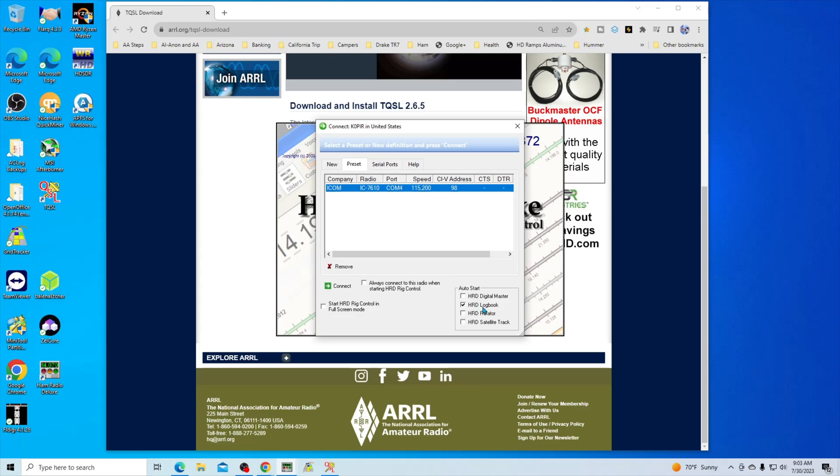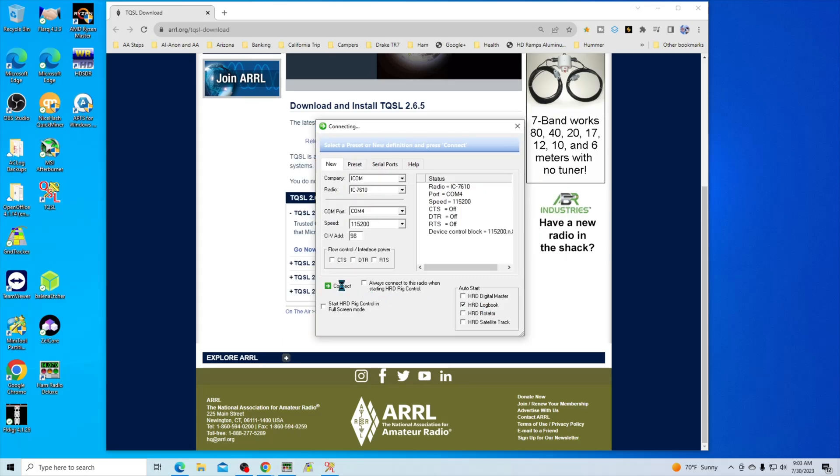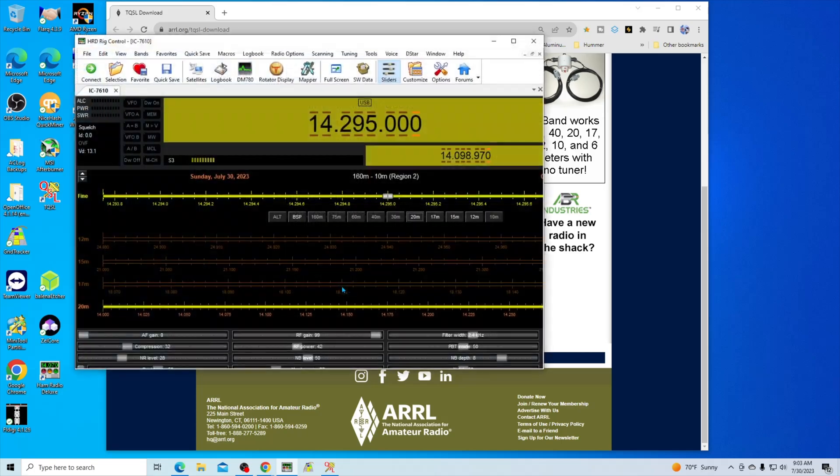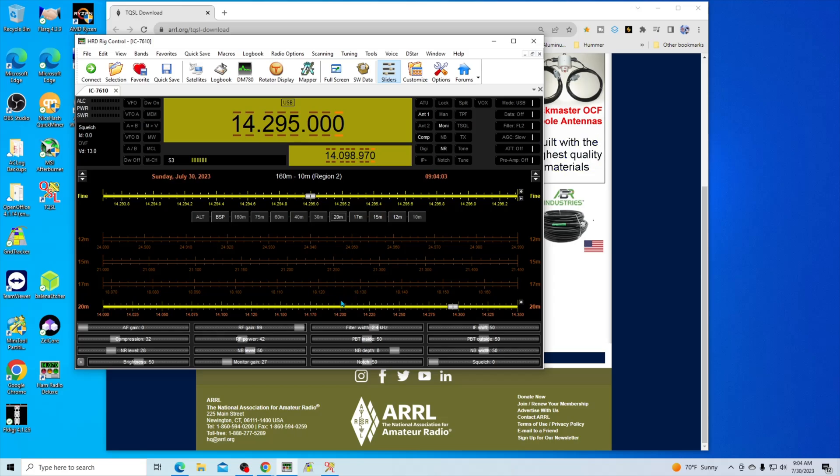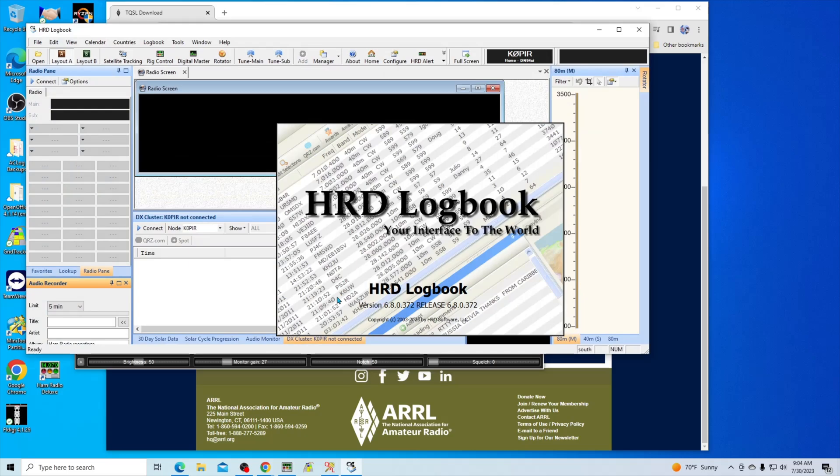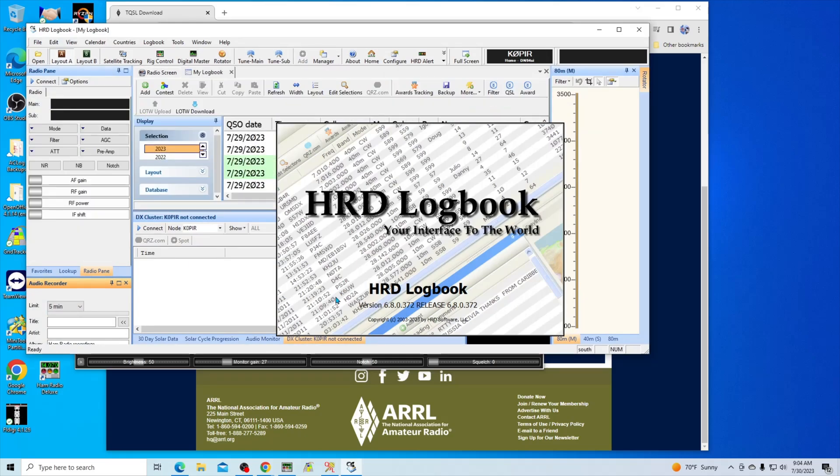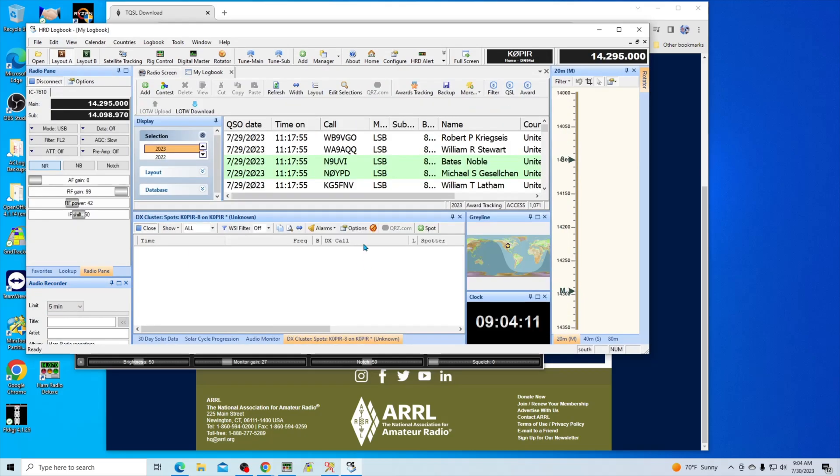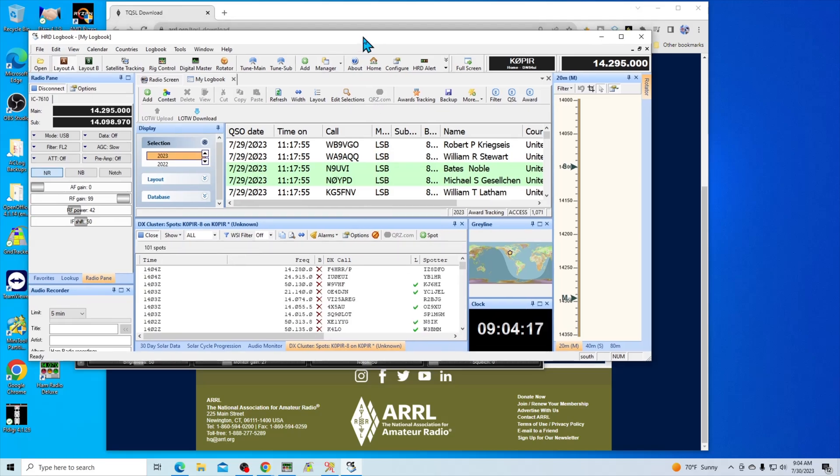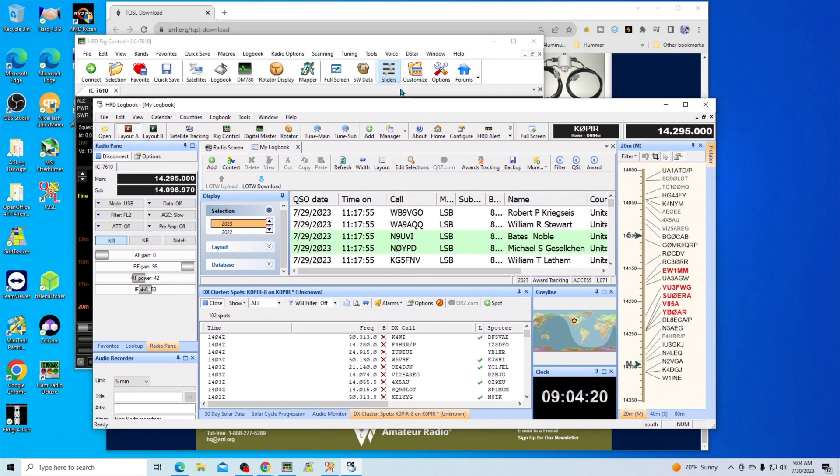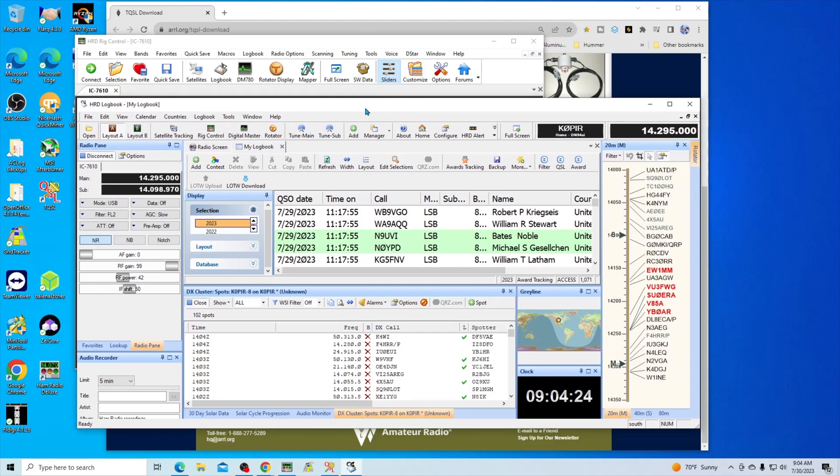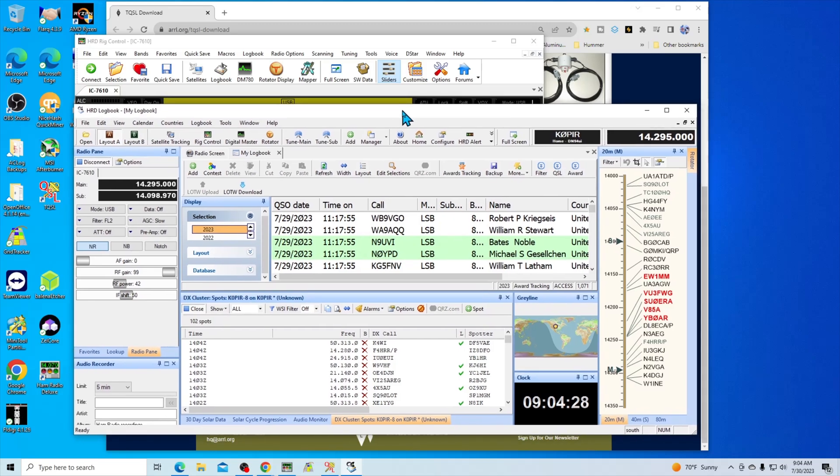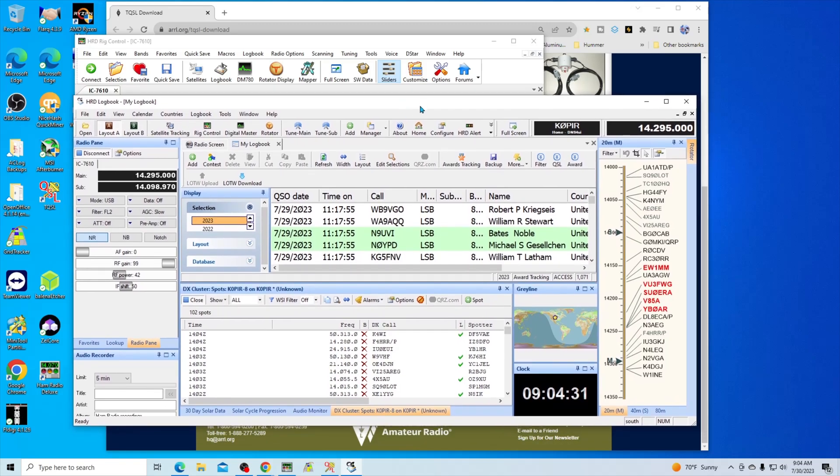Let me bring up Ham Radio Deluxe Logbook. Got HRD Logbook selected, I'm going to hit Connect, and there it goes. Even though this is a fast computer, it's still Logbook and DM780 and even Rig Control opens up a little bit slow, and I think it's probably because it's a 32-bit program, it's not 64-bit.